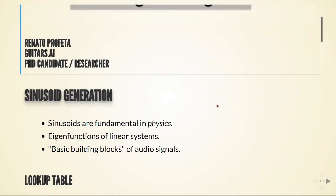Sinusoids are very important in audio because sinusoids are fundamental in physics. Many systems that oscillate or resonate have this quasi-sinusoidal motion.